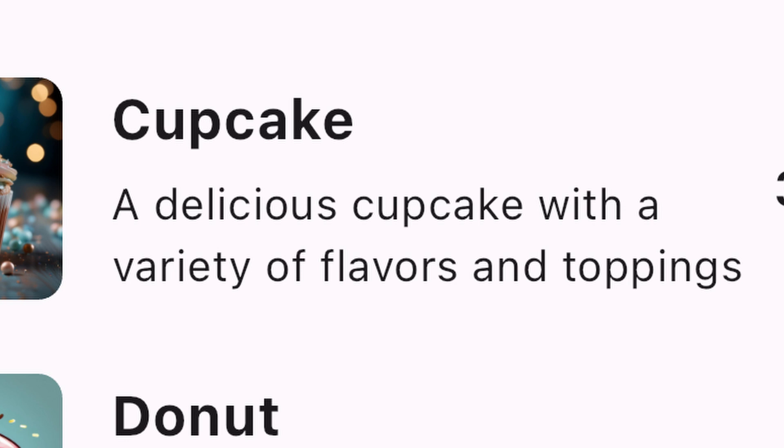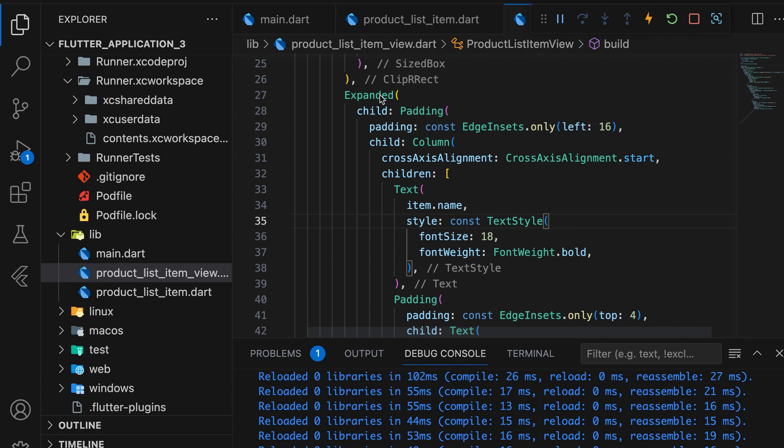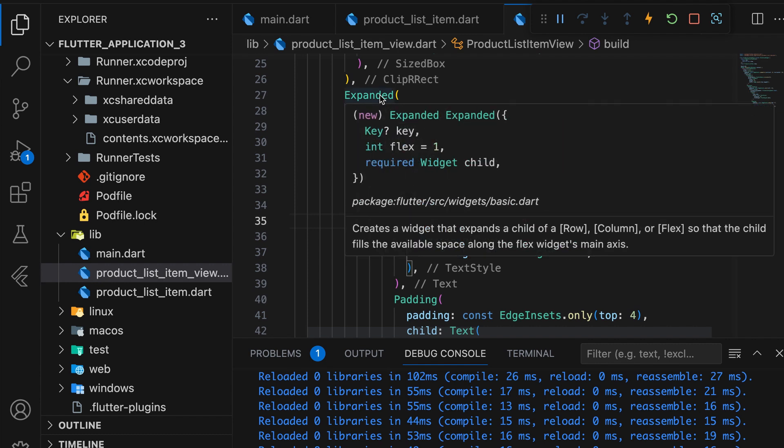Next, we'll add the product name and description within a column, wrapped in expanded and padding widgets.